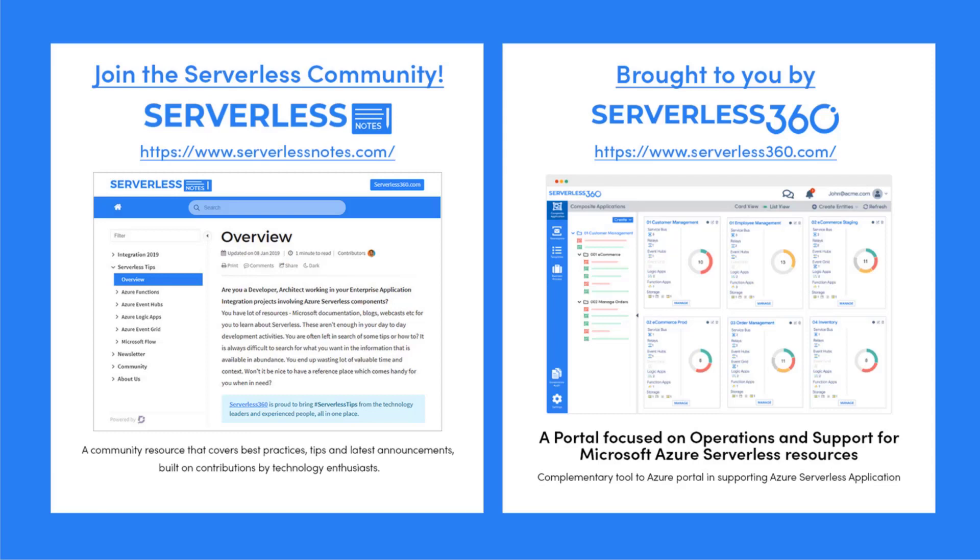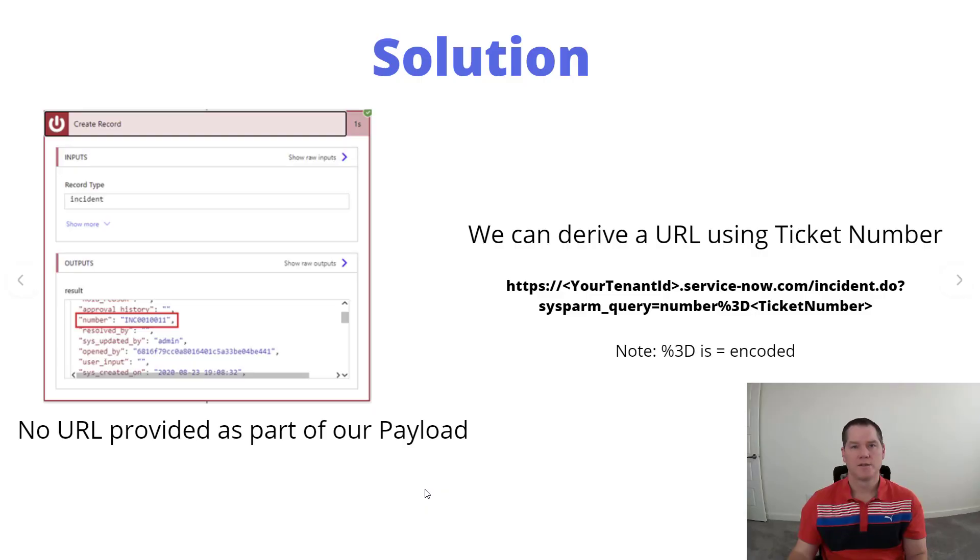Serverlessnotes.com is brought to you by Serverless 360, a portal that is focused on operations and support for Microsoft Azure serverless resources. This is a complementary tool to the Azure portal and it helps organizations in supporting Azure serverless applications. You can find out more about Serverless360 at serverless360.com.